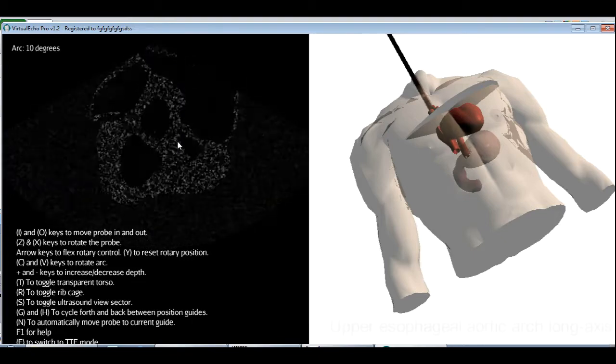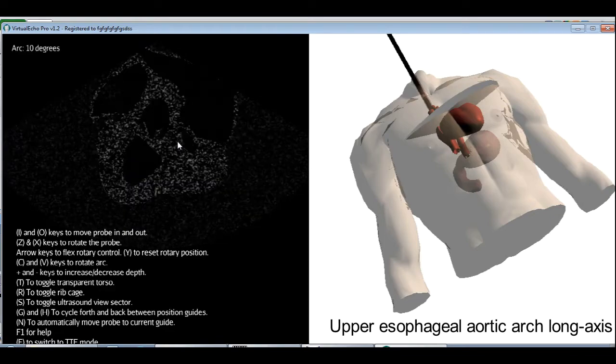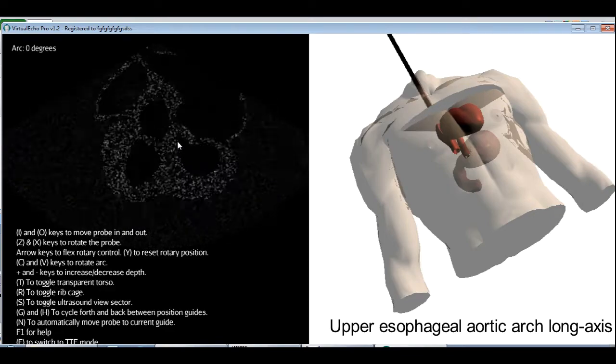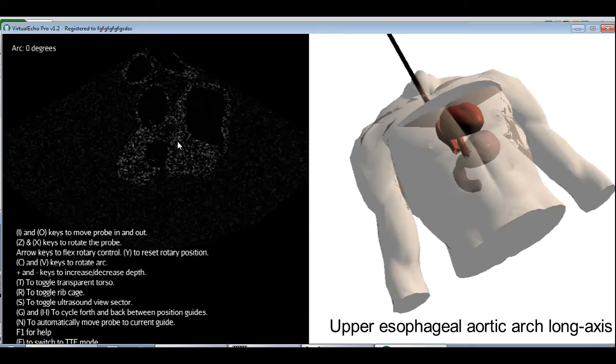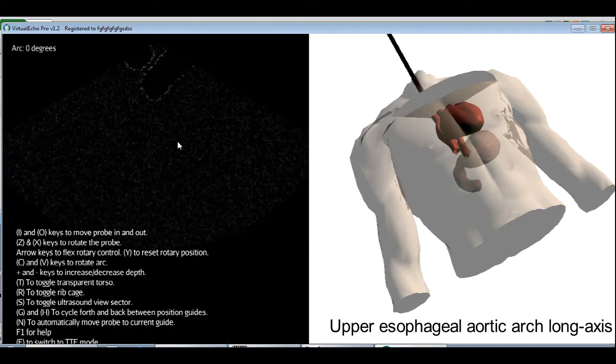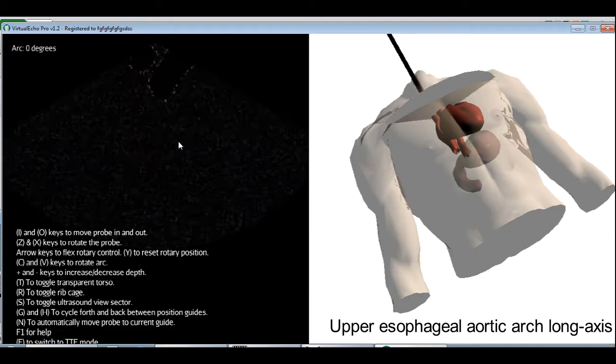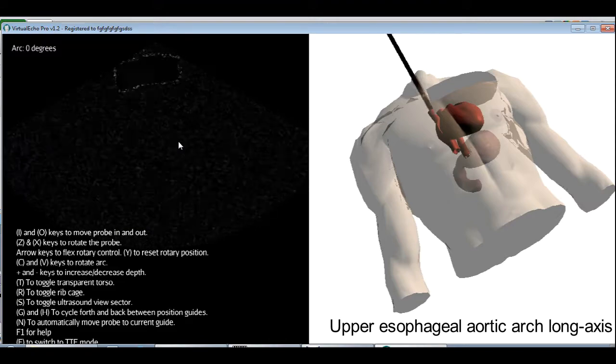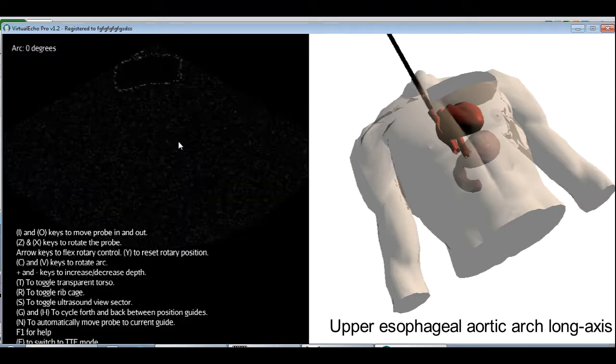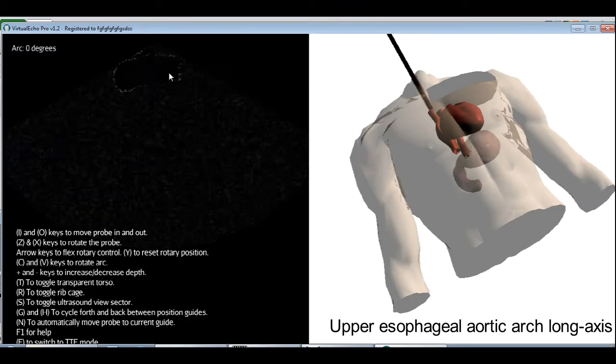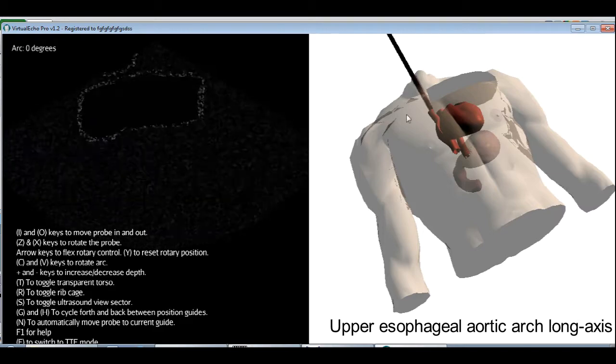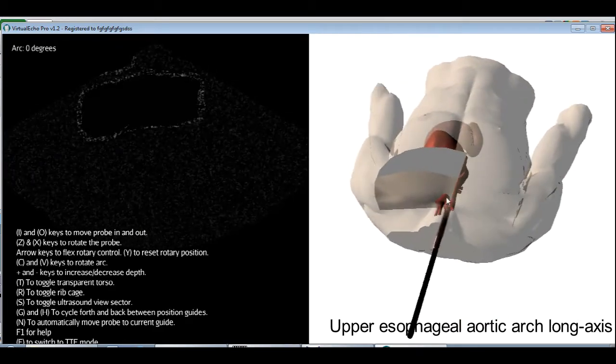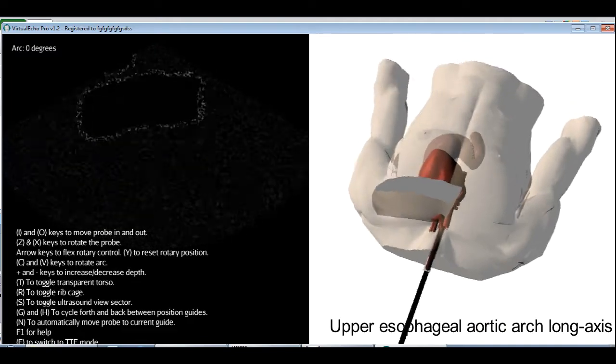The next view is the upper esophageal aortic arch long axis. Arc back to zero. Now pull the probe all the way out until the ascending and the descending aorta fuse together into a tube. Move the probe towards the aortic arch, that's towards the left, until the aorta becomes centered in view. Now this is the aortic arch. We can decrease the depth to zoom in a little bit. And we can see here how the ultrasound sector cuts the arch in long section.